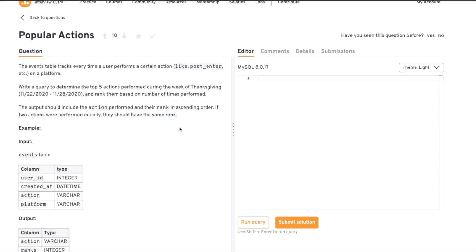Since they're talking about rank a lot, the first thing that should come to mind is using some kind of rank function. There are multiple analytical functions available in SQL such as ROW_NUMBER, RANK, and DENSE_RANK. I'll put the link in the description if you want to read more, but I'll also give you a brief idea of how to use them in the query.